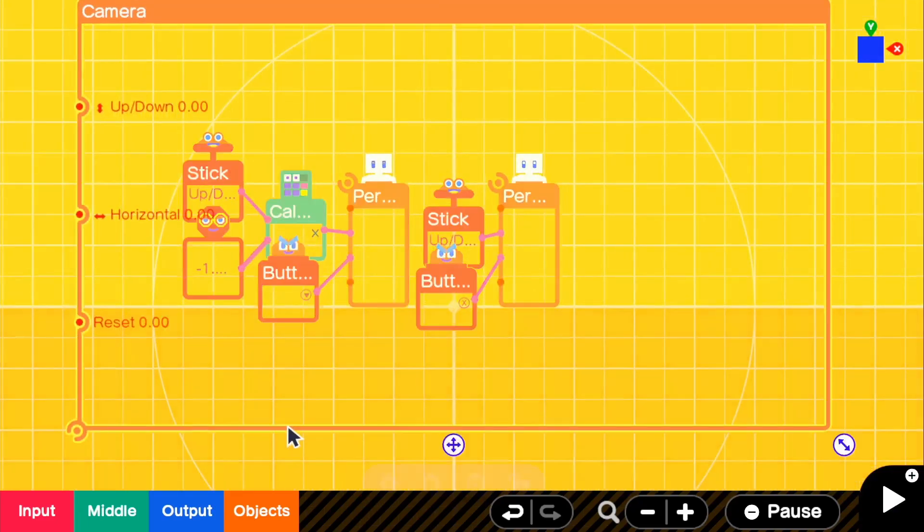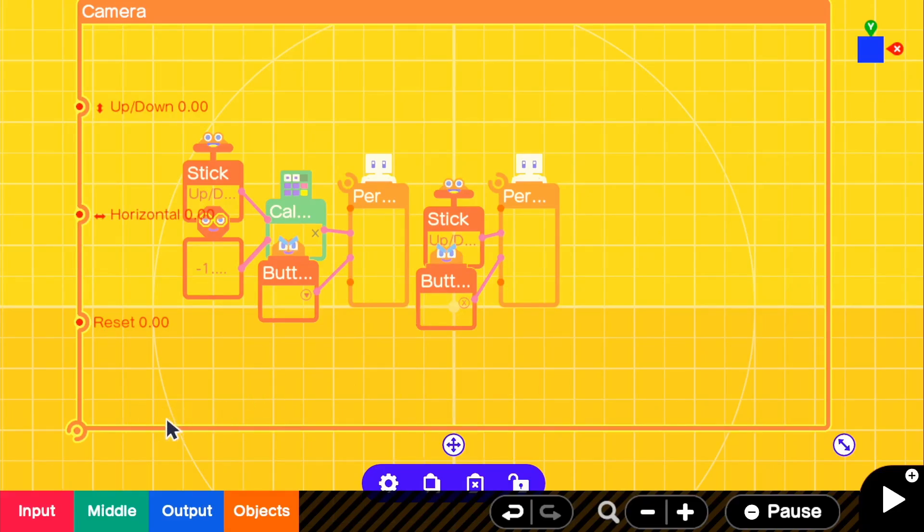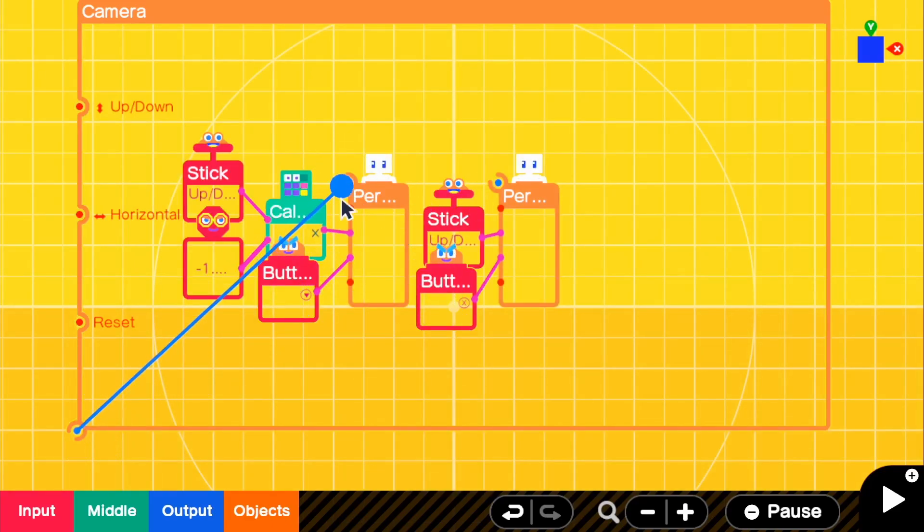One thing I wanted to say is, since there's a limited camera, like there's a limited camera, you can only have one camera in the scene. It won't work if you try to connect it to two, because it only connects to one.